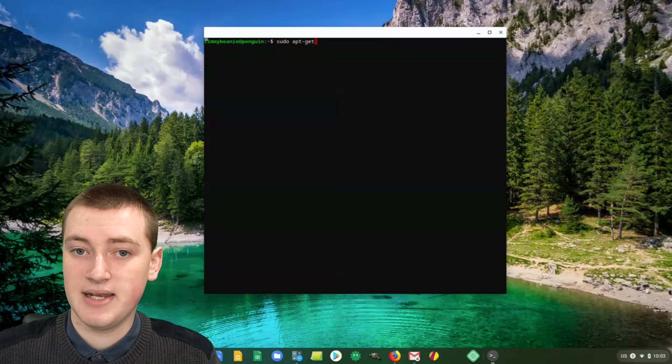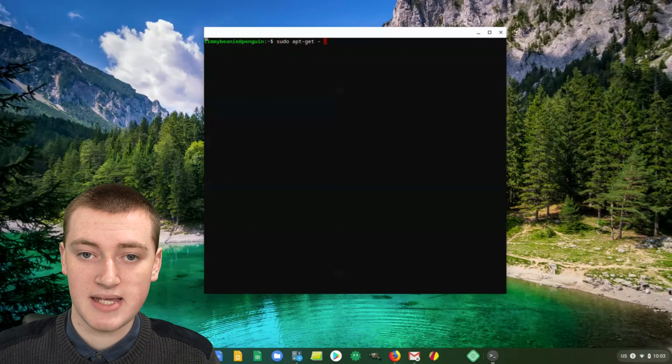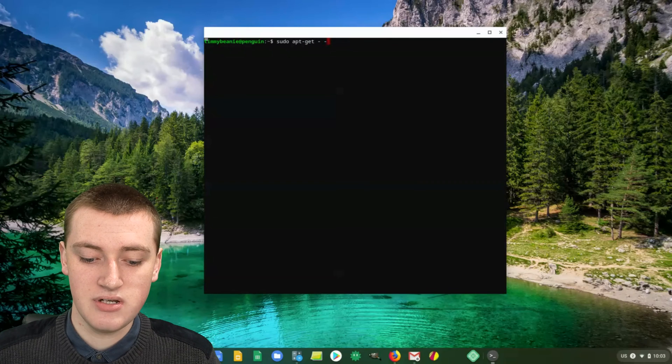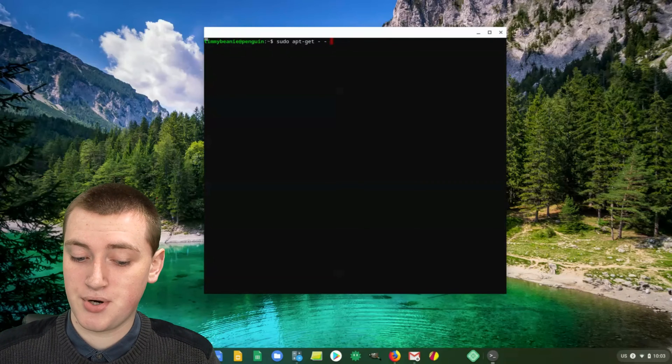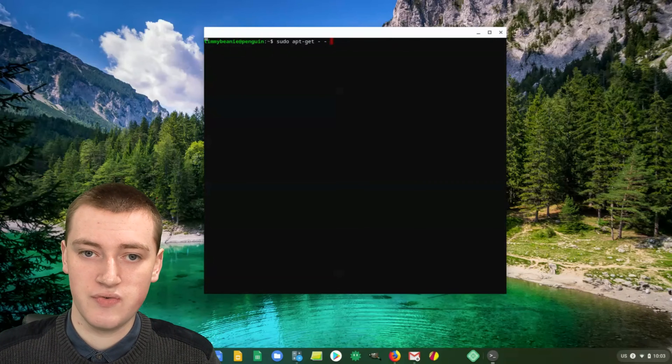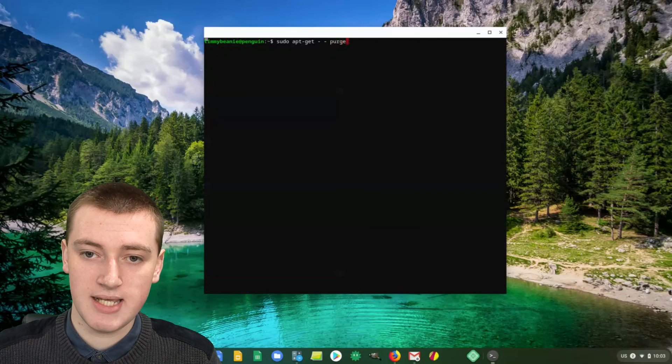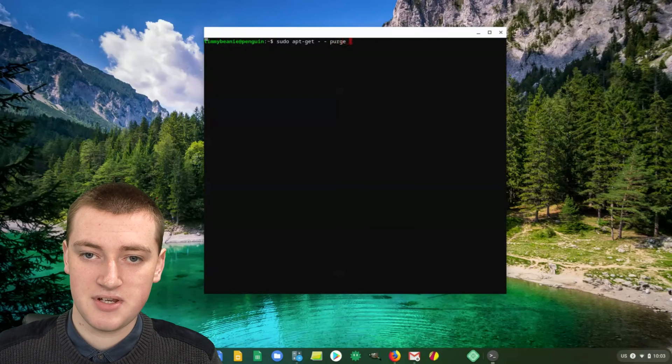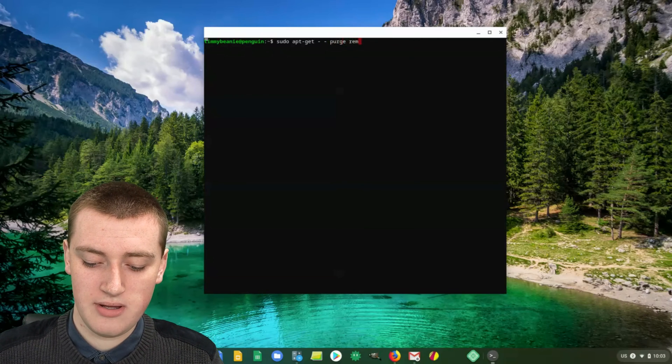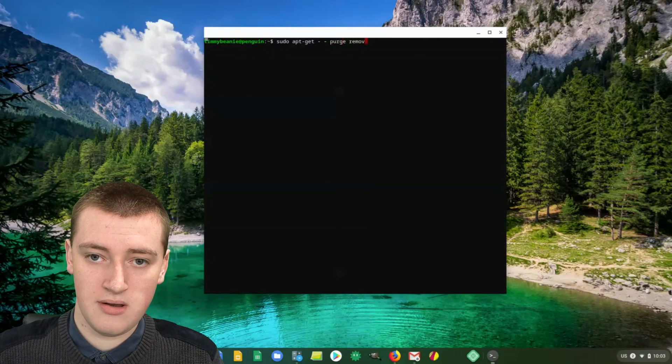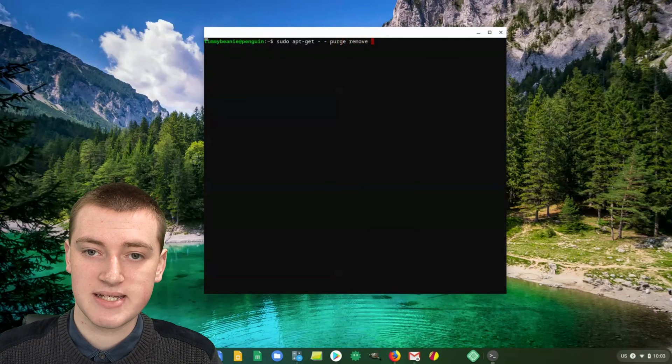And then a space and a hyphen and a space and a hyphen, and then another space. Then purge remove, P-U-R-G-E, and then a space and remove.